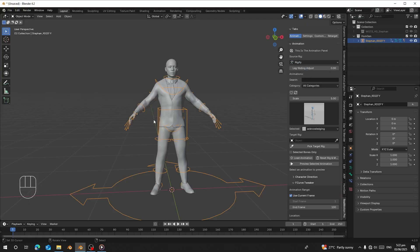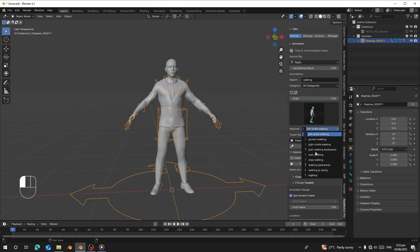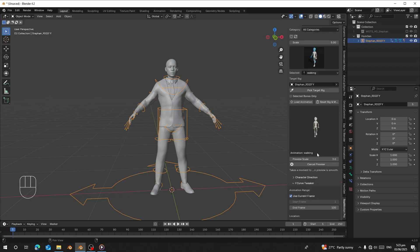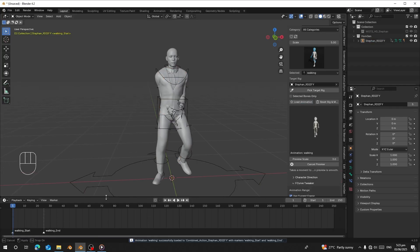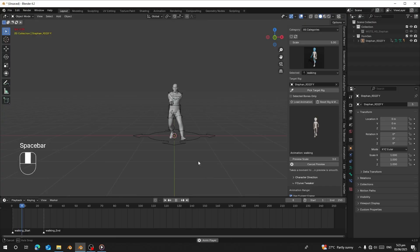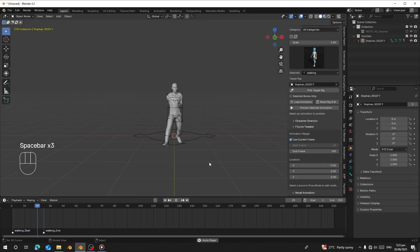I'm going to pick the character from the list since it's now ready, and click Pick. Let's load any animation — I'll use a walking animation. Let's preview how it looks. Click Load Animation, and now we can see the hands are folded. This is not how the animation is supposed to look.